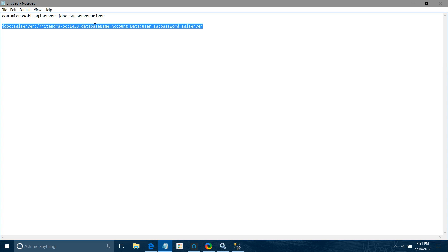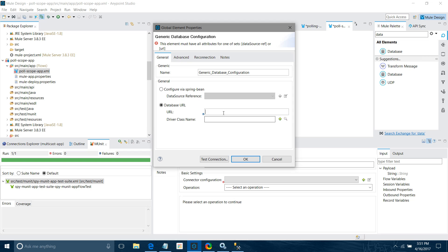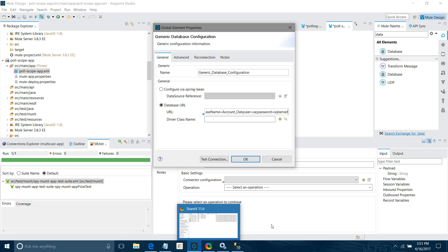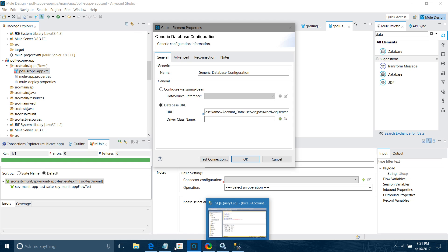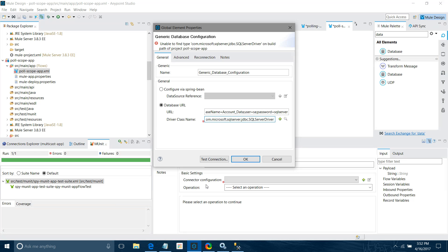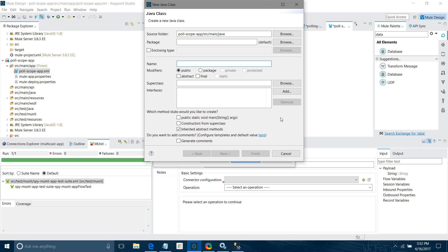I have to provide the JDBC URL. You can see it includes the server name, port number, database name, username, and password. I will paste it into the Anypoint Studio URL region. Then I also have to provide the driver class name. If you click 'Test Connection' it does not work — you can see an error — so we have to add one JAR file.